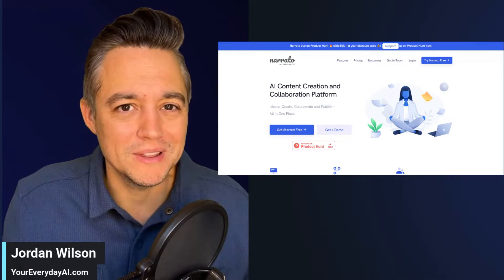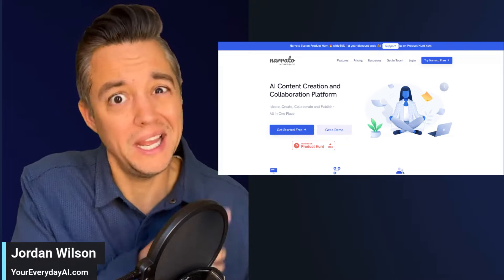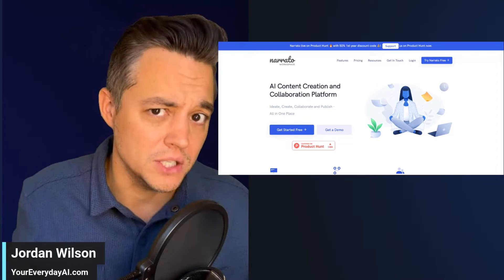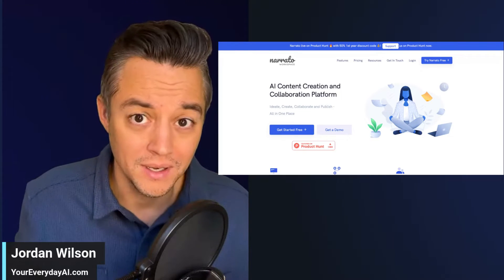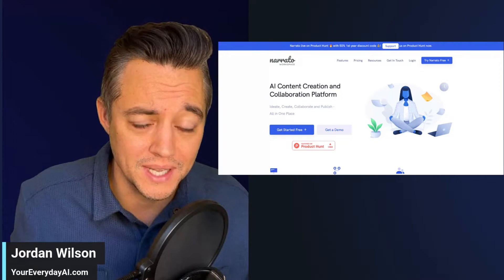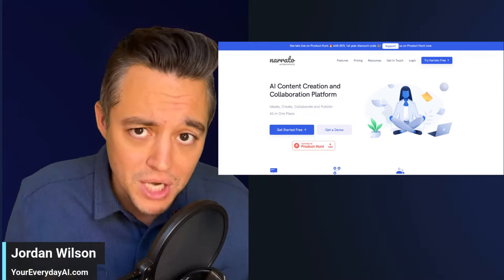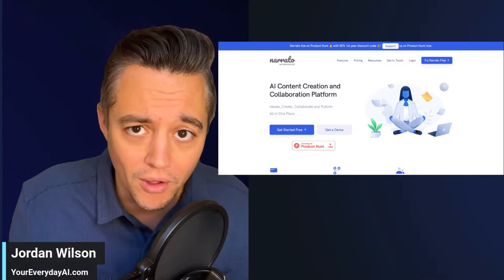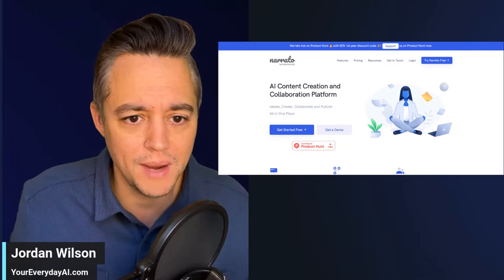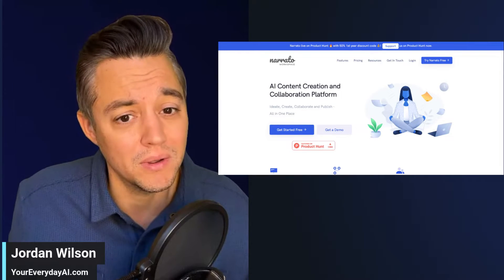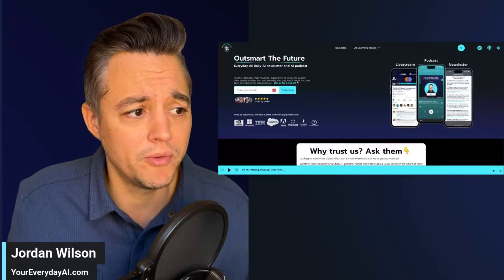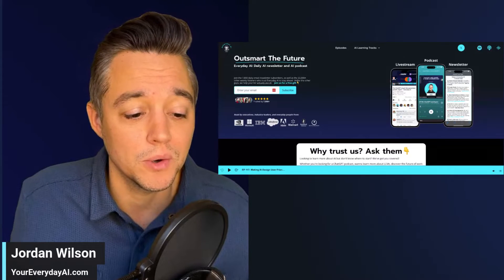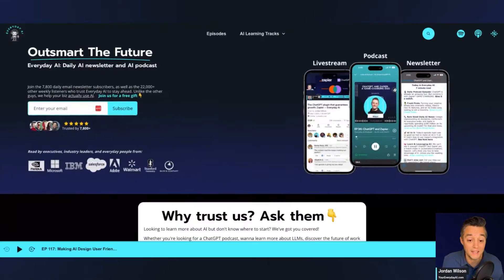All right. We're going to be looking at Narito AI Content Genie. There's so many different AI tools that say, hey, we can be your one-stop shop for all things content creation. So today, we're going to take a look to see if this tool can actually do it. So before we do, let me explain what this is. My name is Jordan Wilson,